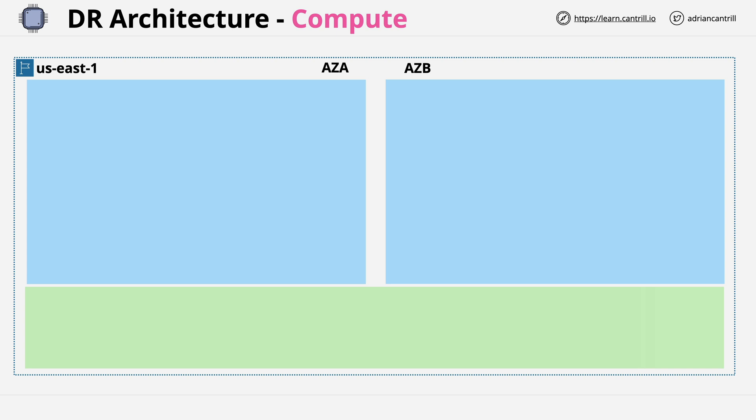The reason I'm limiting this to one region is that when dealing with compute, all globally resilient architectures tend to have multiple independent regions of compute, and they use something global to distribute clients onto those regions. There are no truly global compute services available from AWS. When you're looking solely at compute, you have to be focused on one particular region, so that's what we'll be doing in this lesson.